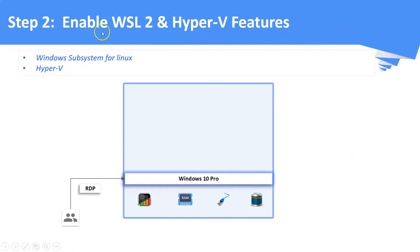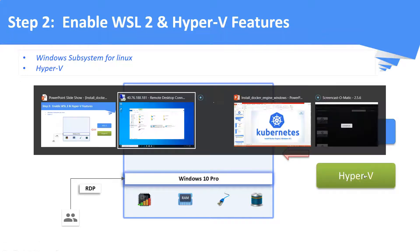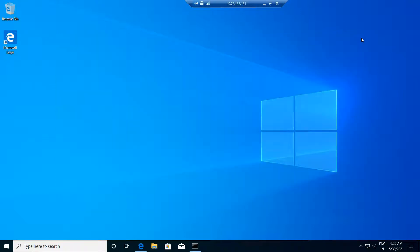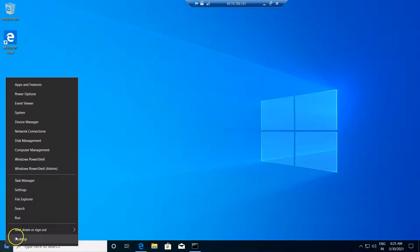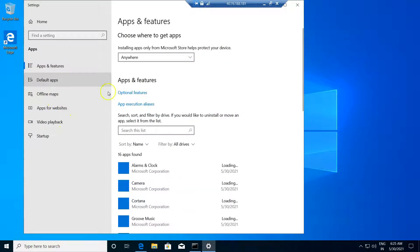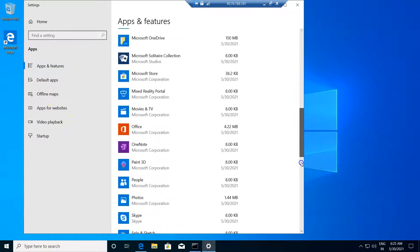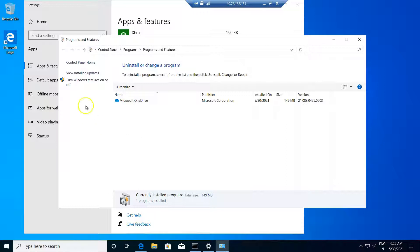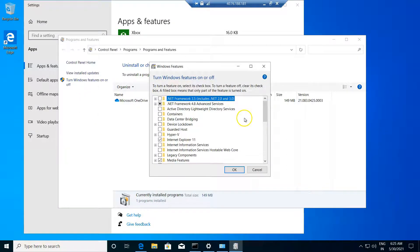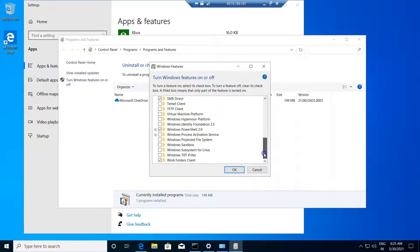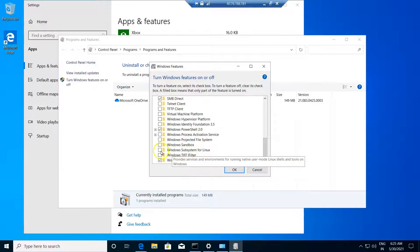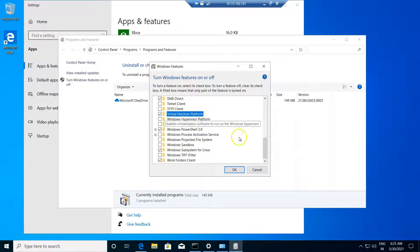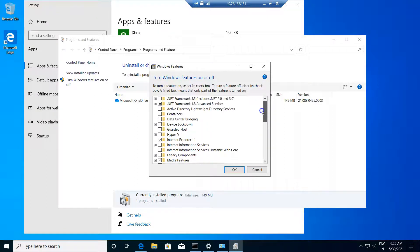Now it's step number two, we have to enable WSL and Hyper-V features. WSL stands for Windows Subsystem for Linux. Just right-click your Windows icon, select apps and features, scroll to the bottom and select programs and features. Go there and select turn Windows features on or off. Just enable your WSL plus virtual machine platform plus we have to enable Hyper-V feature as well.